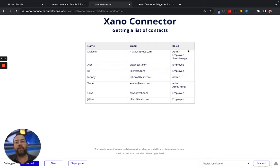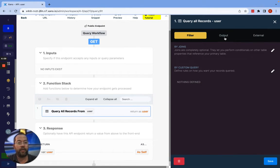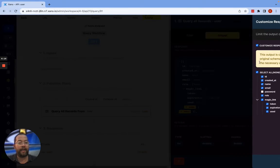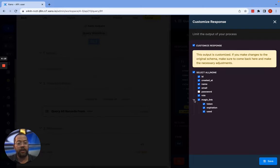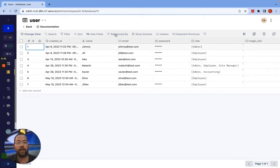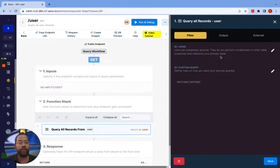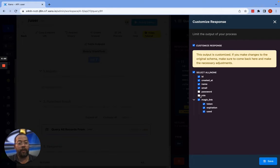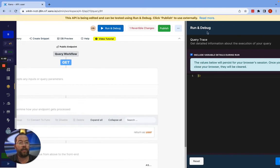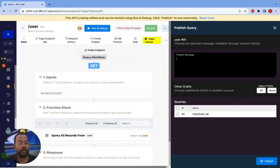Now, what will happen is if we go into Xeno and change the response we're returning for this query of records — click into the query, go into output, and click customize — we're going to change what we're sending back. We have this role field. Let's just turn that role field off and save that. If we run and debug this now, you can see we're getting all the information back, but we're not getting that array of roles. So let's publish this so it is live.